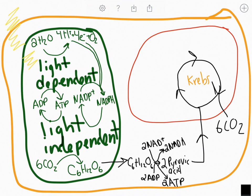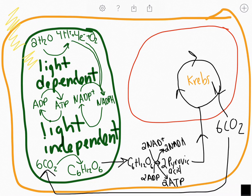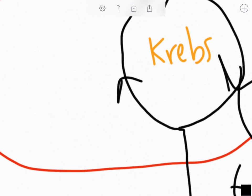That carbon dioxide is then going to be able to cycle back to photosynthesis and be used in that process. In the Krebs cycle, as our pyruvic acid molecules move through it, we're going to produce a number of NADHs, FADH₂s, and some ATP.